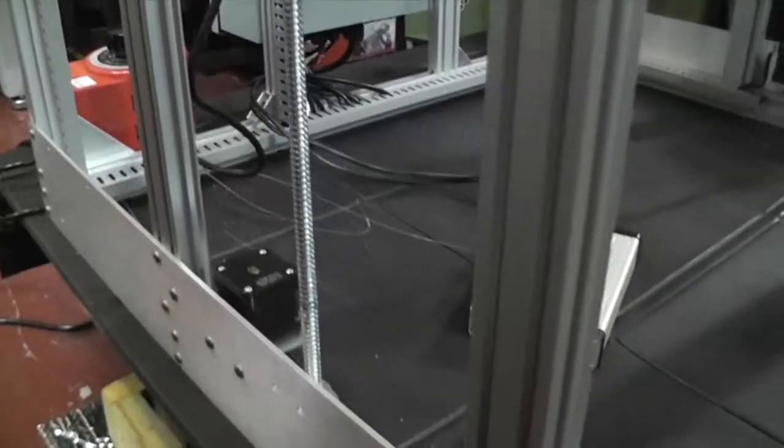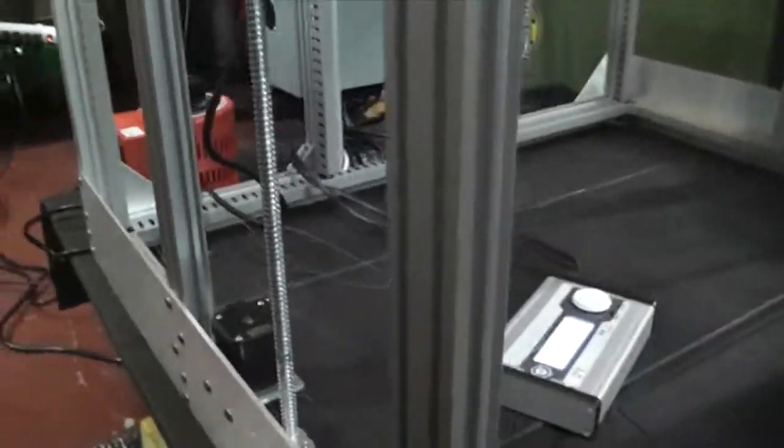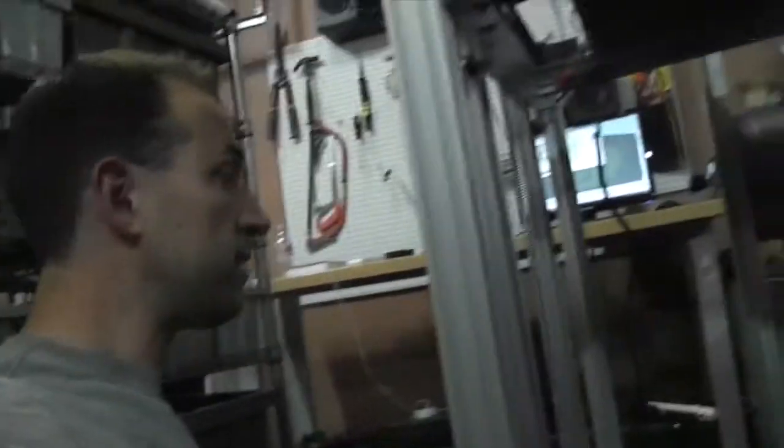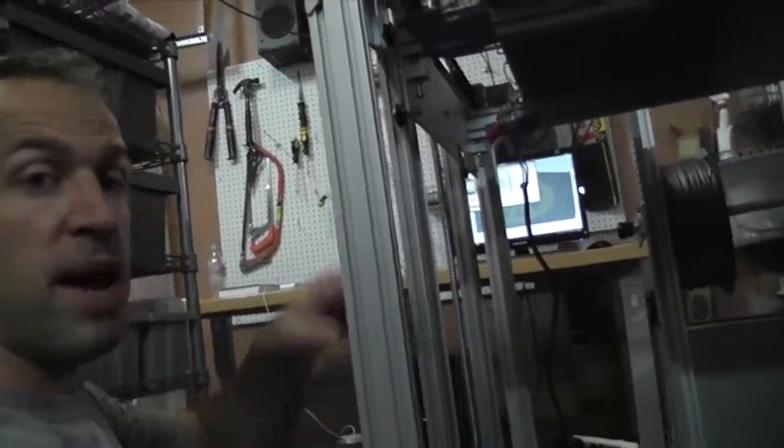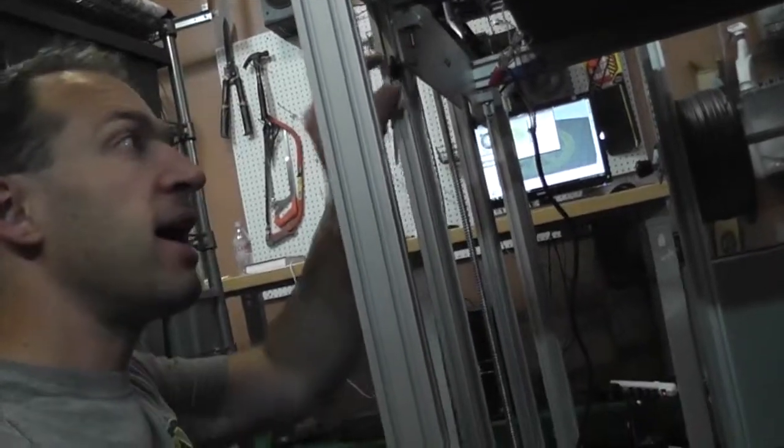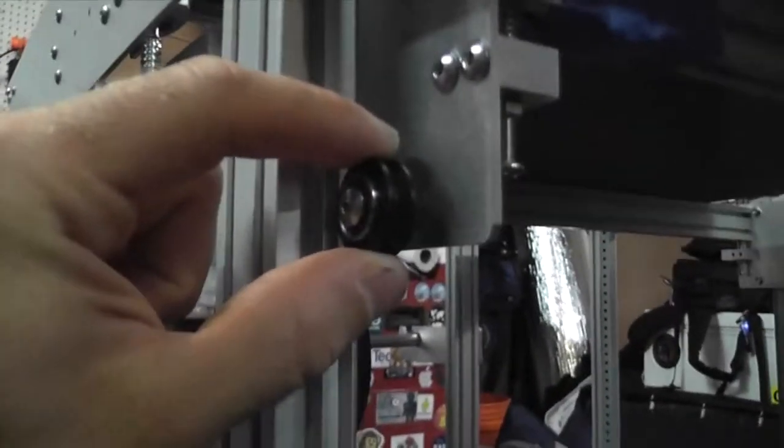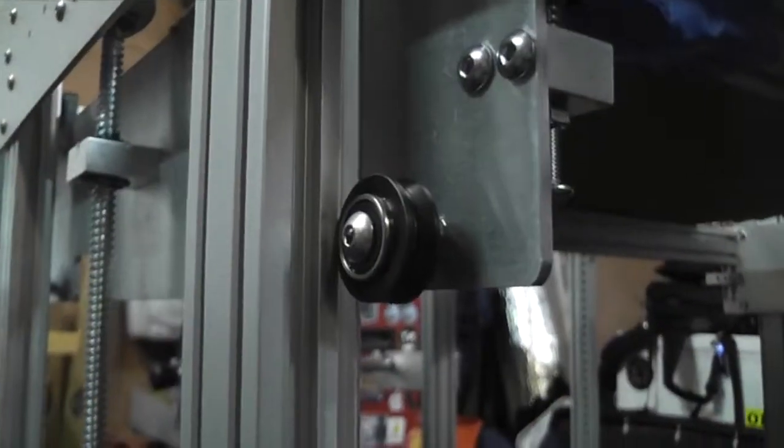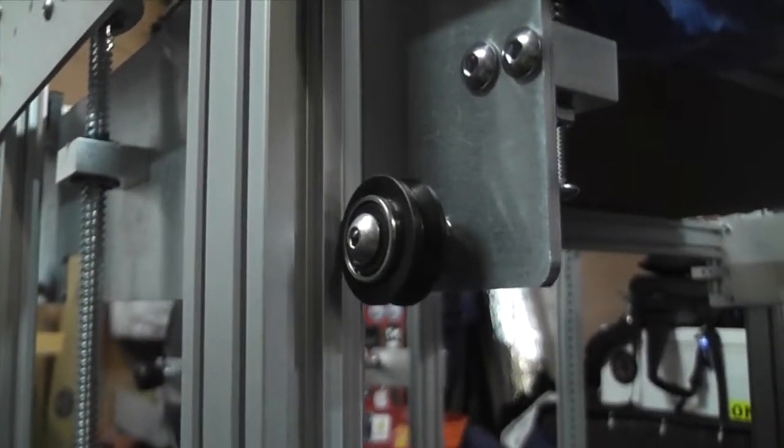If they're not parallel, then what you'll see is that the bed, as it goes up, it'll get tighter, and these wheels won't be loose on one end and tight on the other. And that'll add too much friction for the system.